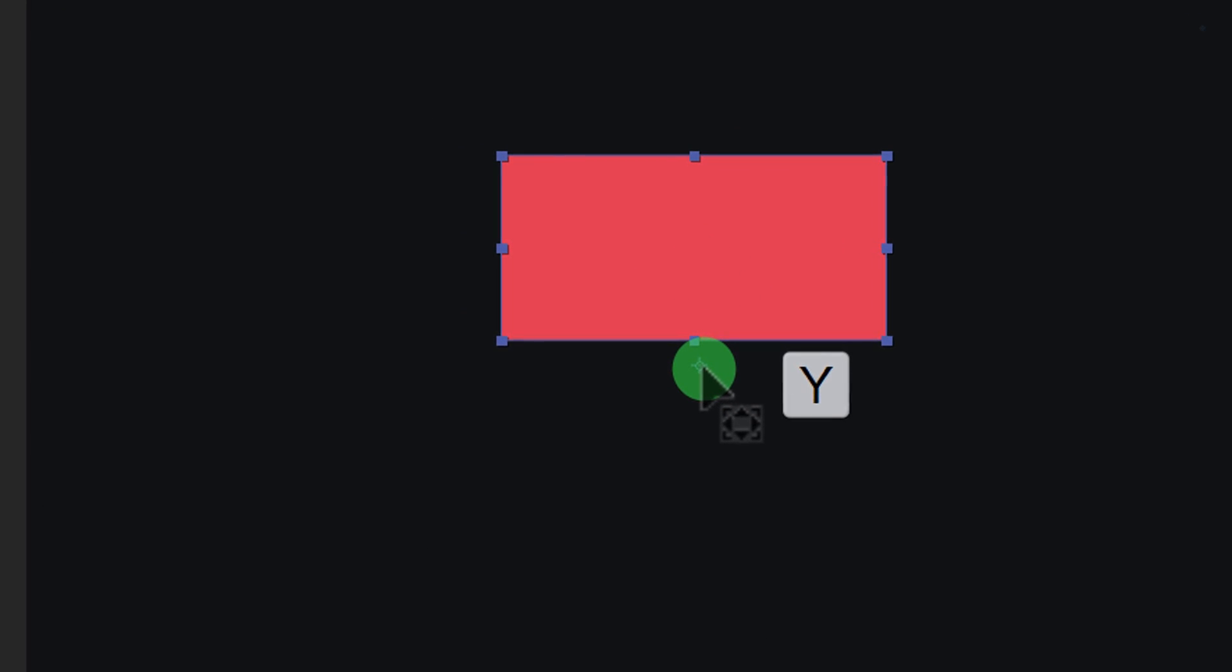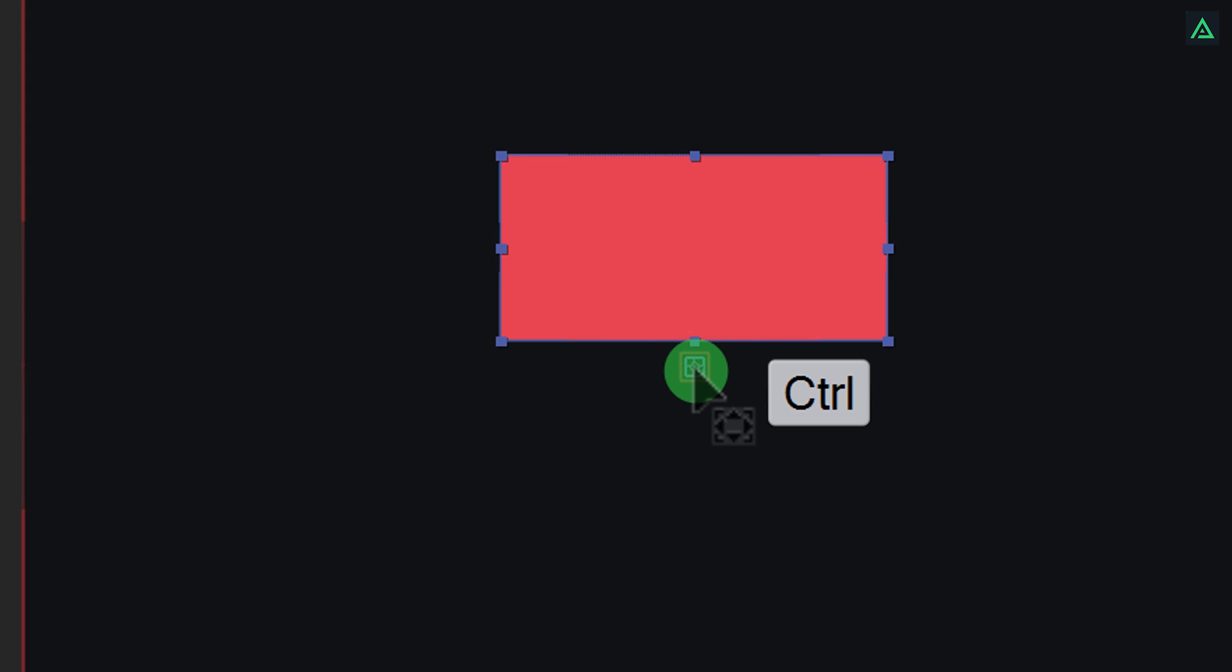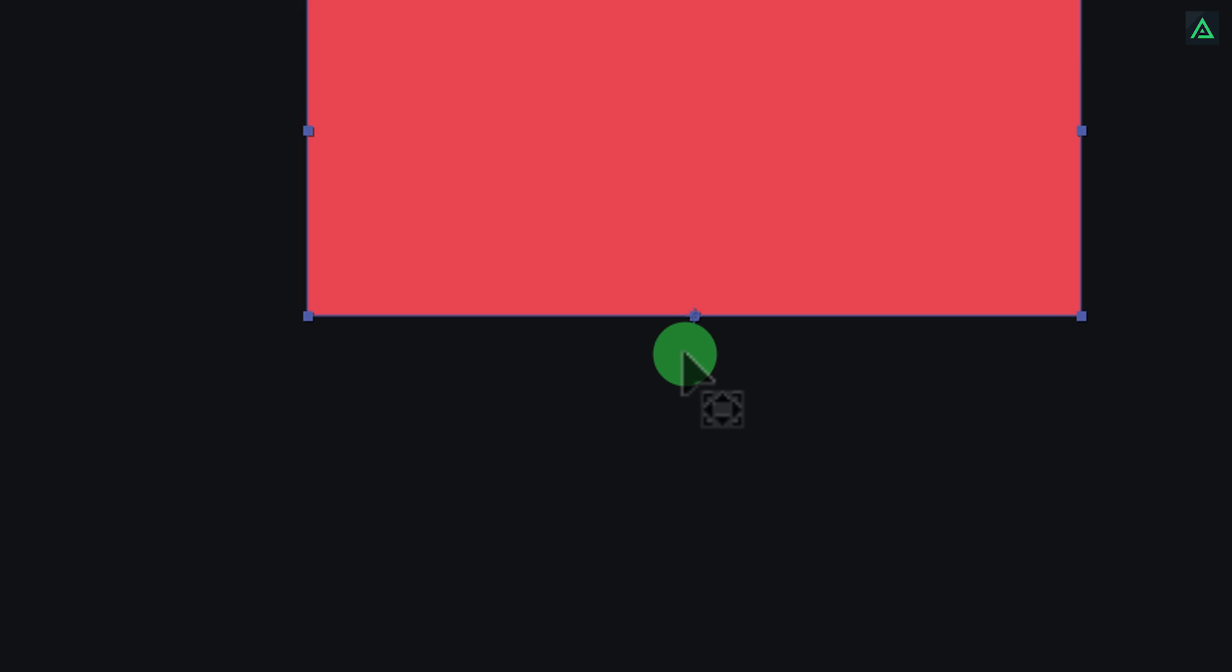Now press Y to select the anchor point tool. And align this anchor point to the edge of this shape. While dragging this anchor point press and hold Ctrl key to snap it perfectly.